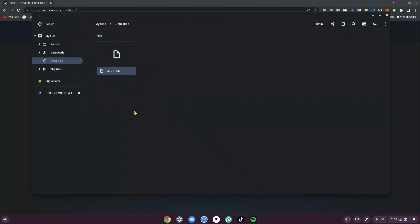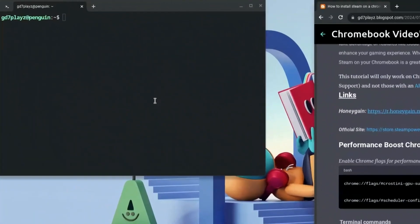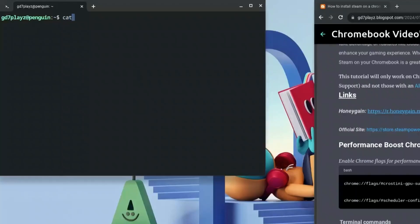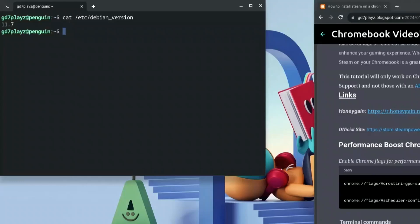Now we move to the next step. First, type in: cat /etc/debian_version. This command is to ensure that our Debian version is at least version 10 or above. Mine is 11.7, which means I'm in the safe zone.